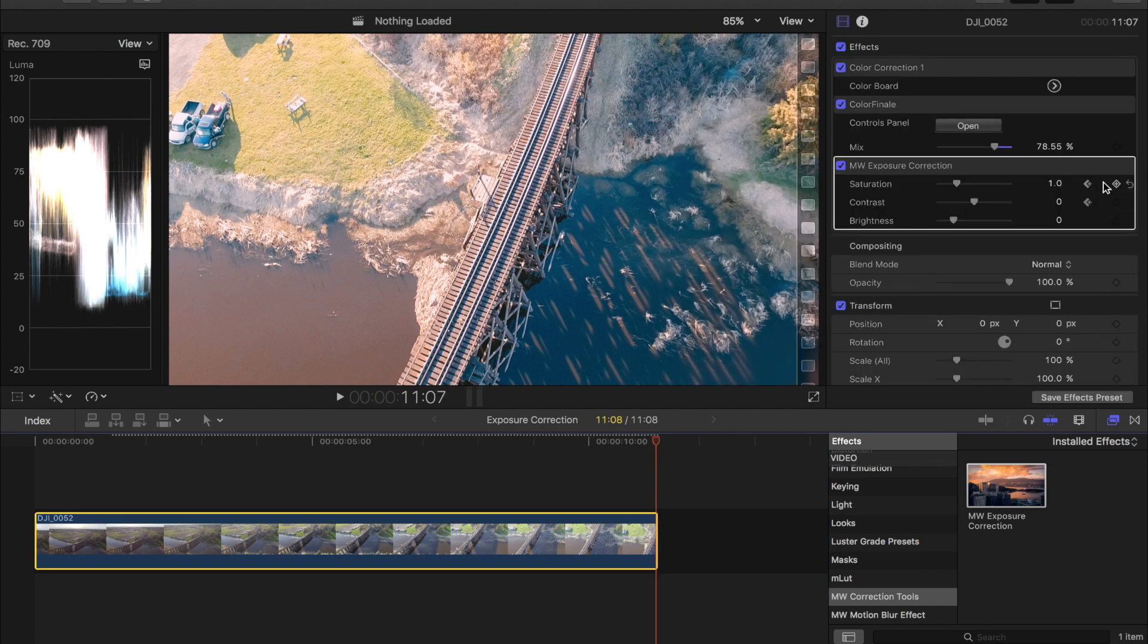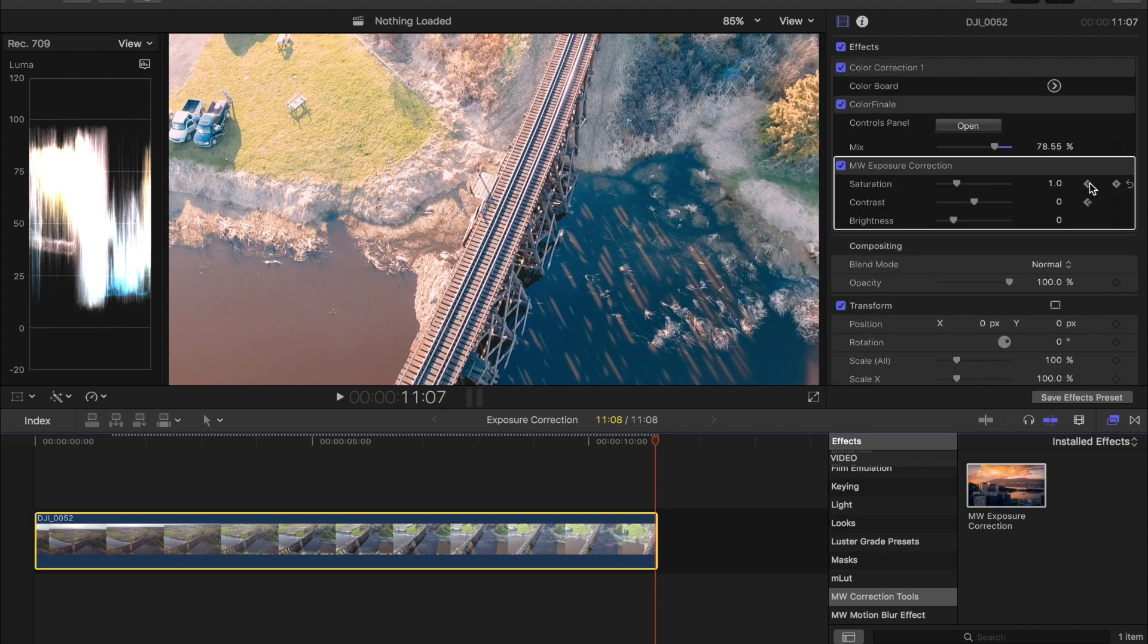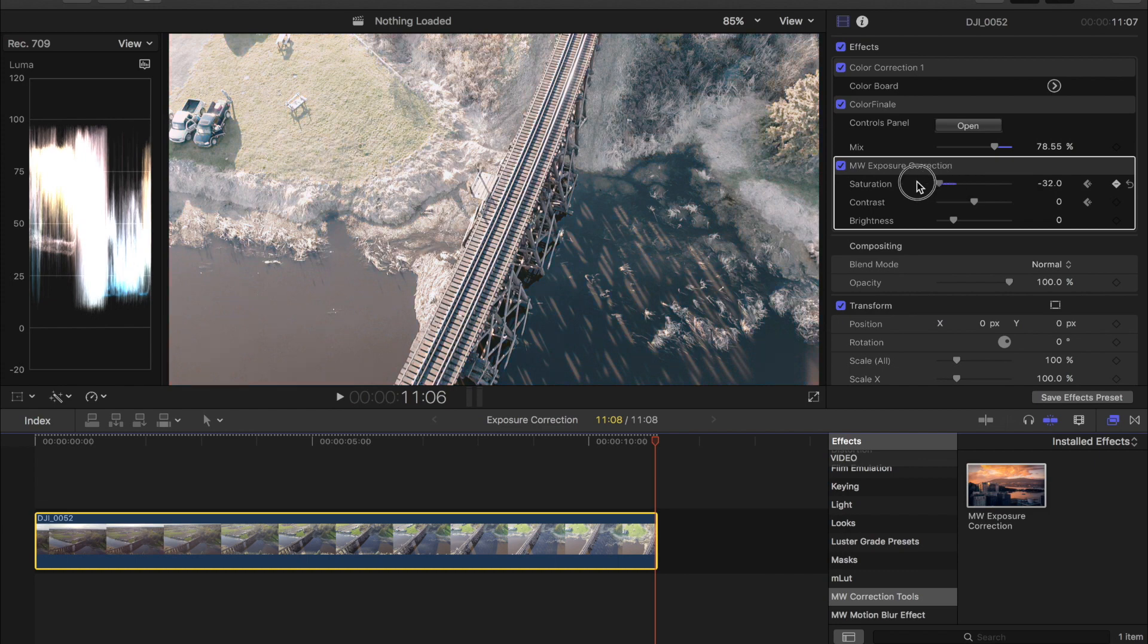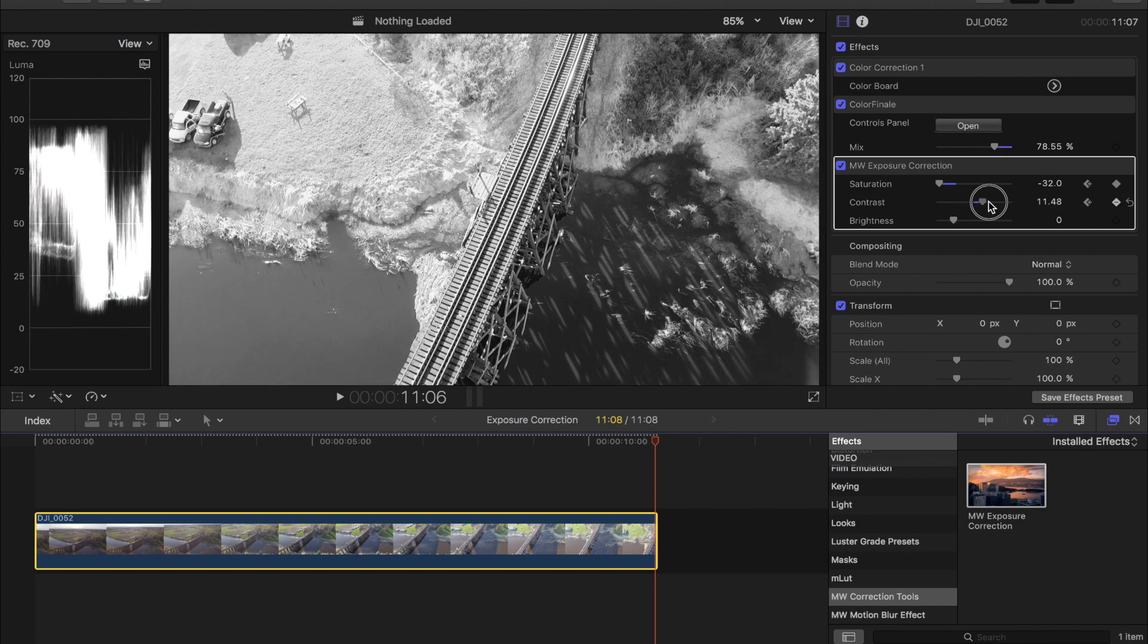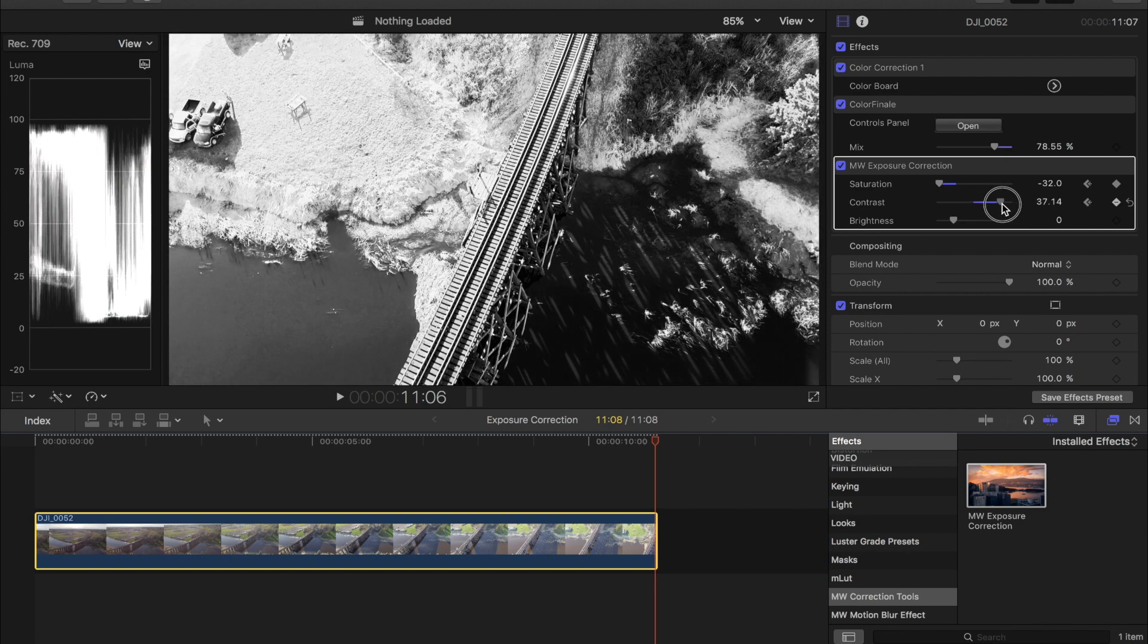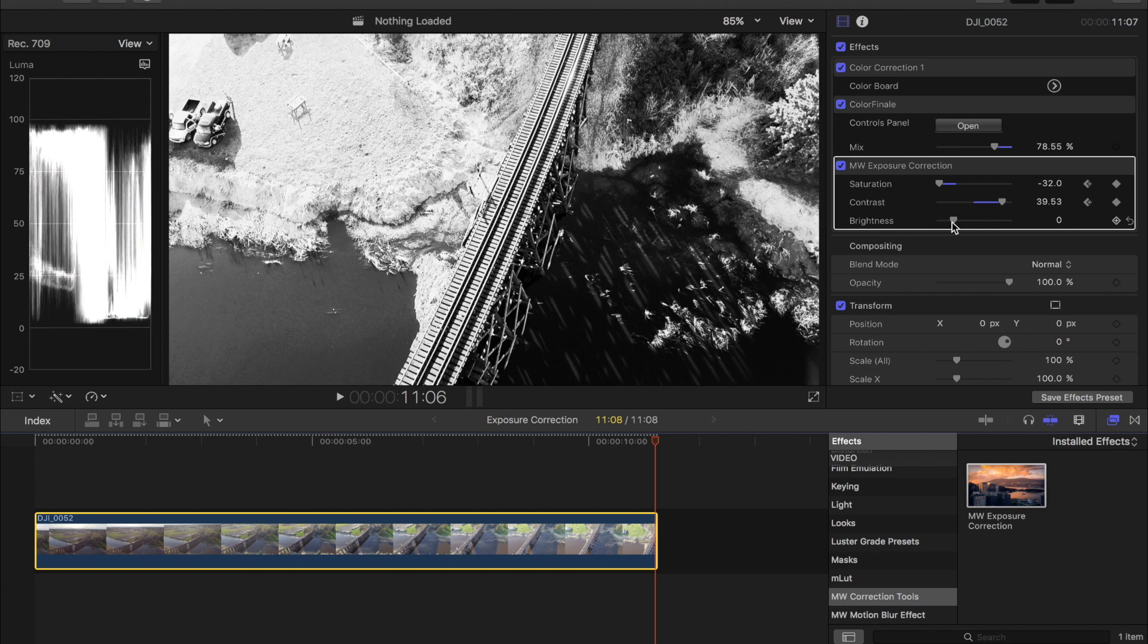I'm going to keyframe the saturation and bring that down so we get a black and white image and then our brightness. I'm going to keyframe that and then our contrast I'll keyframe to about 40 and then brightness we will just leave for this example.